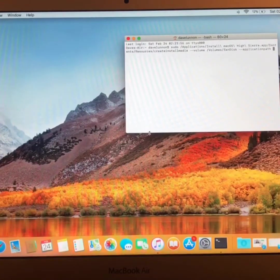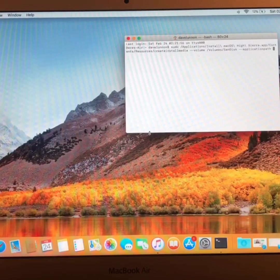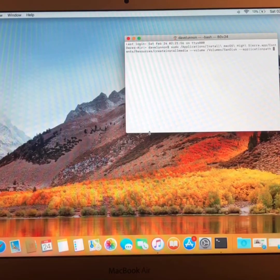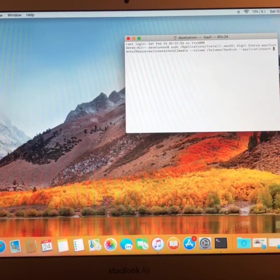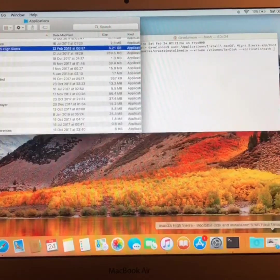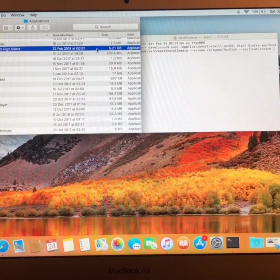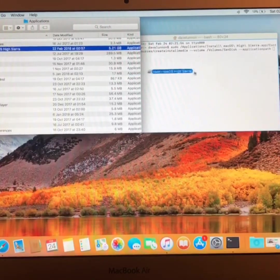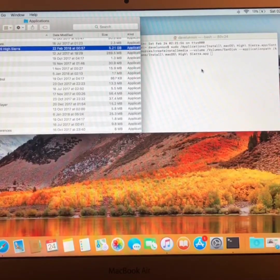After you've done that, locate the installation application in the Applications folder. And simply drag it into the terminal and press Enter.